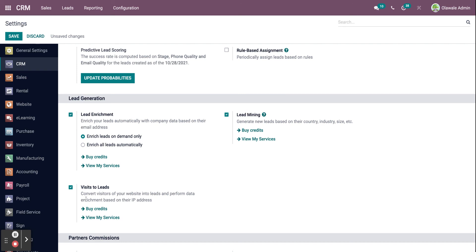For visits to leads option, visitors to your website can be transferred into performance data or leads. The IP address of visitors are recorded and converted into leads through lead enrichment.